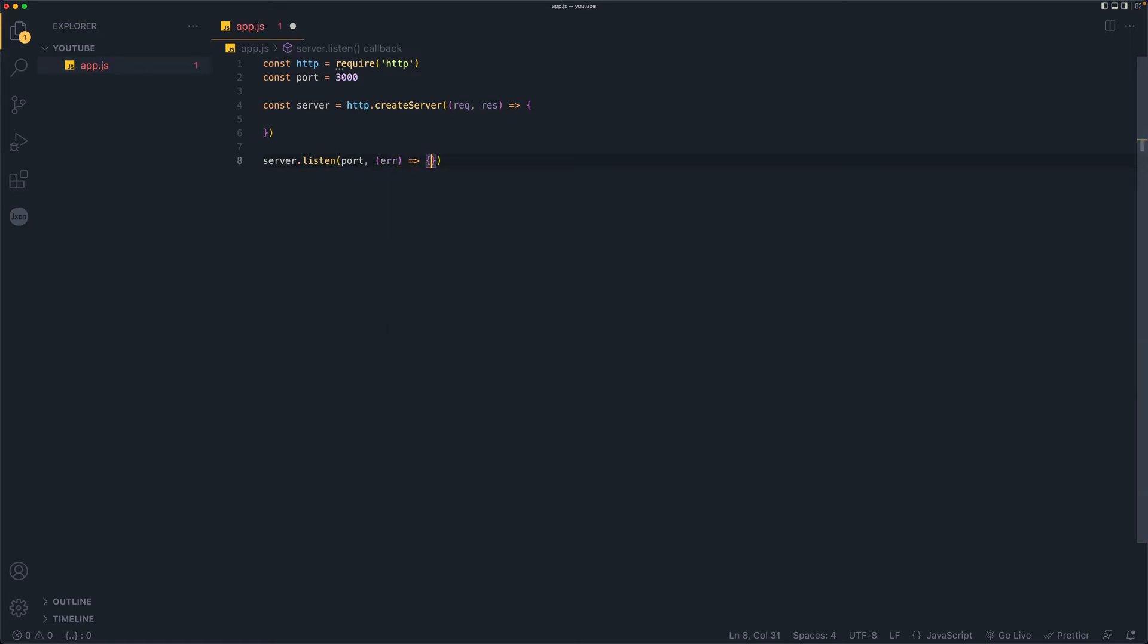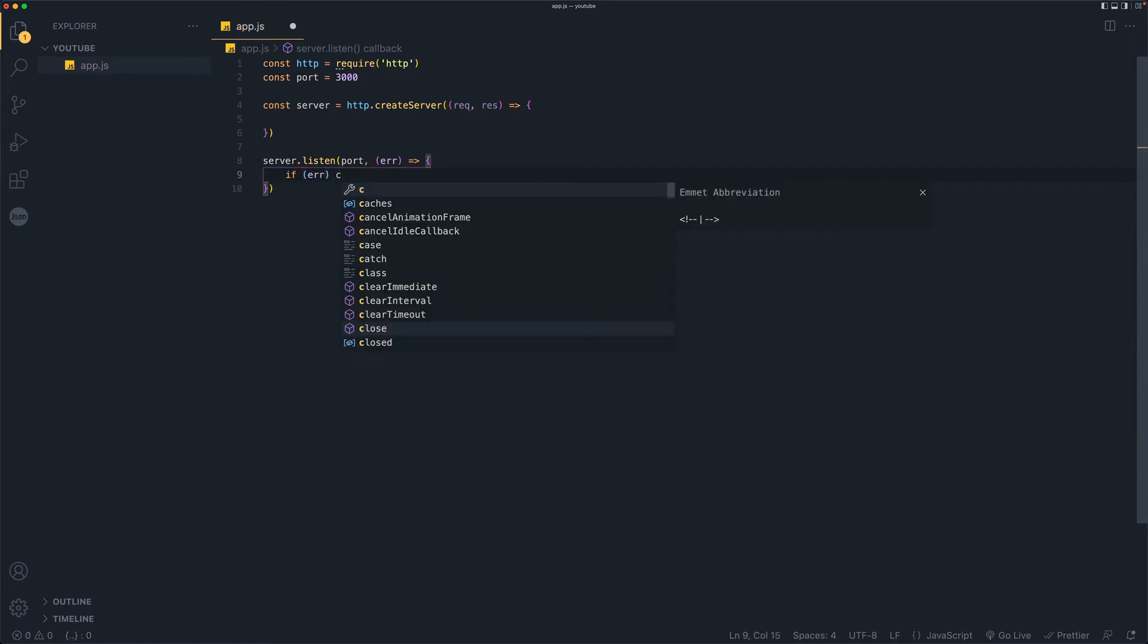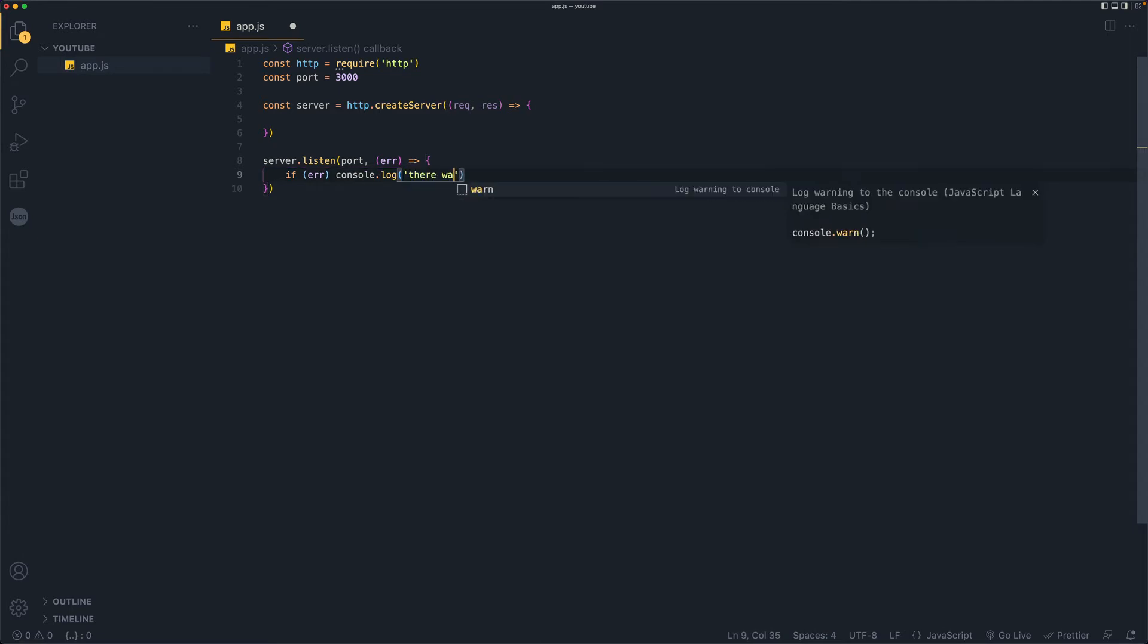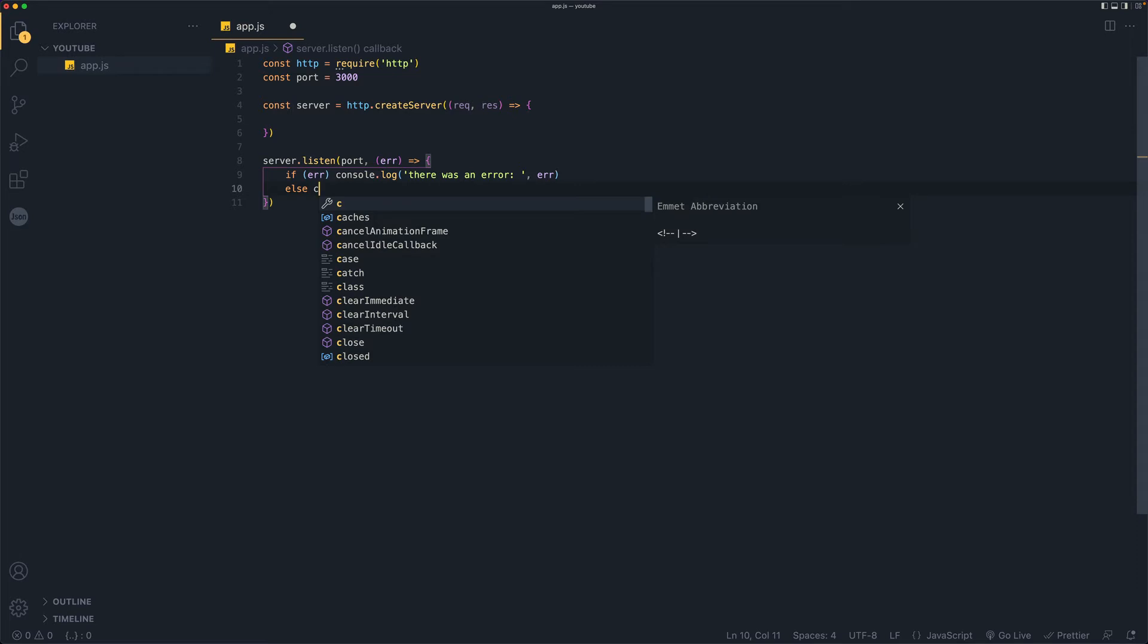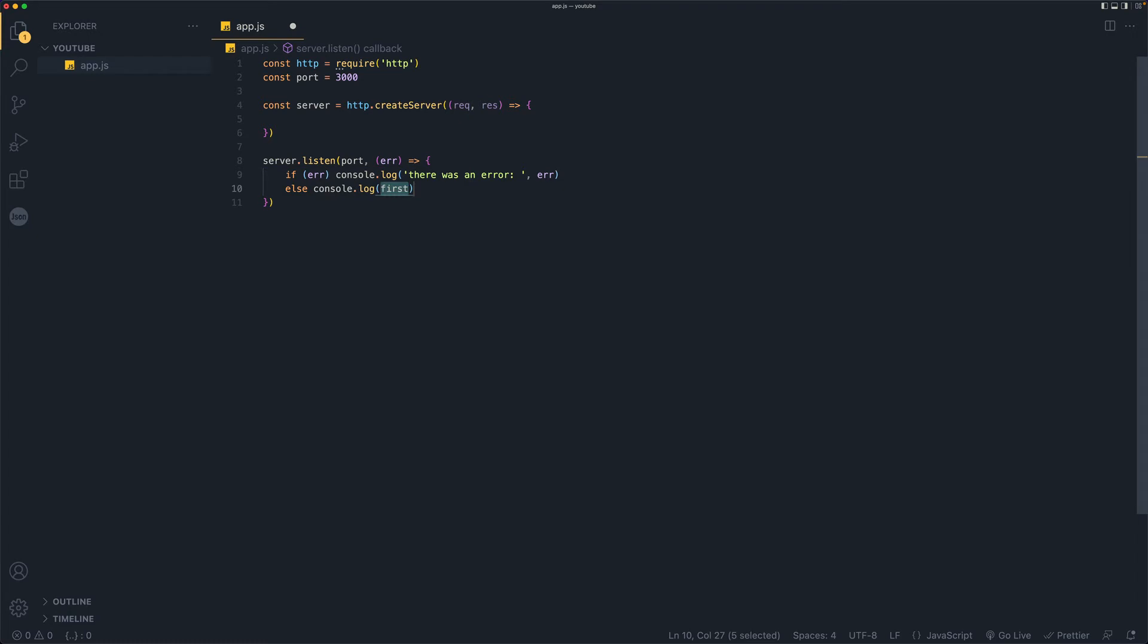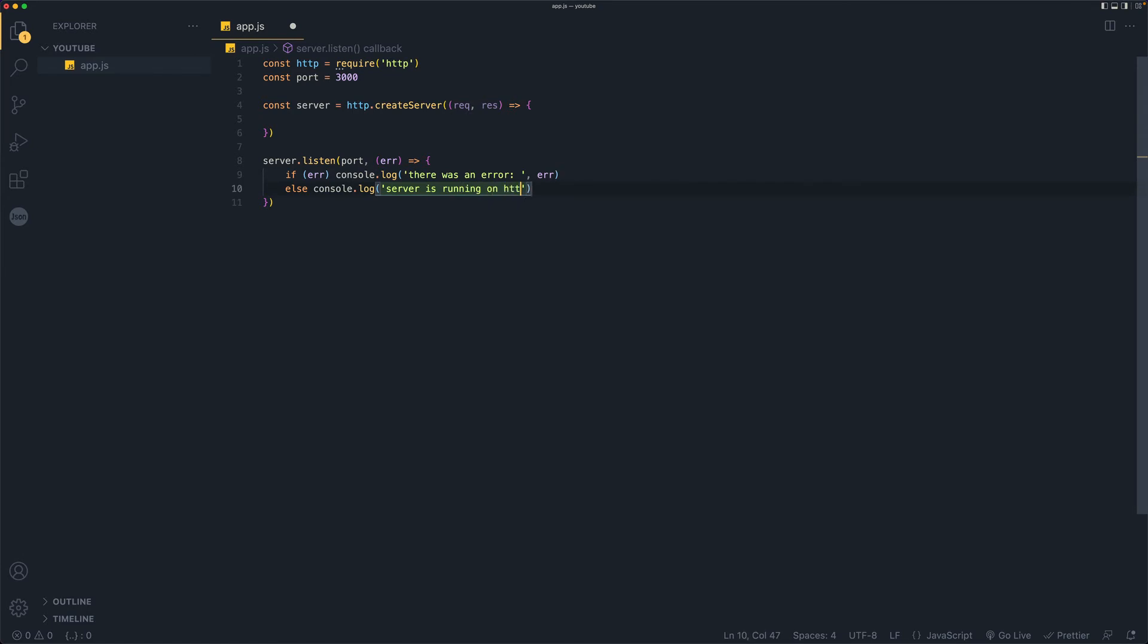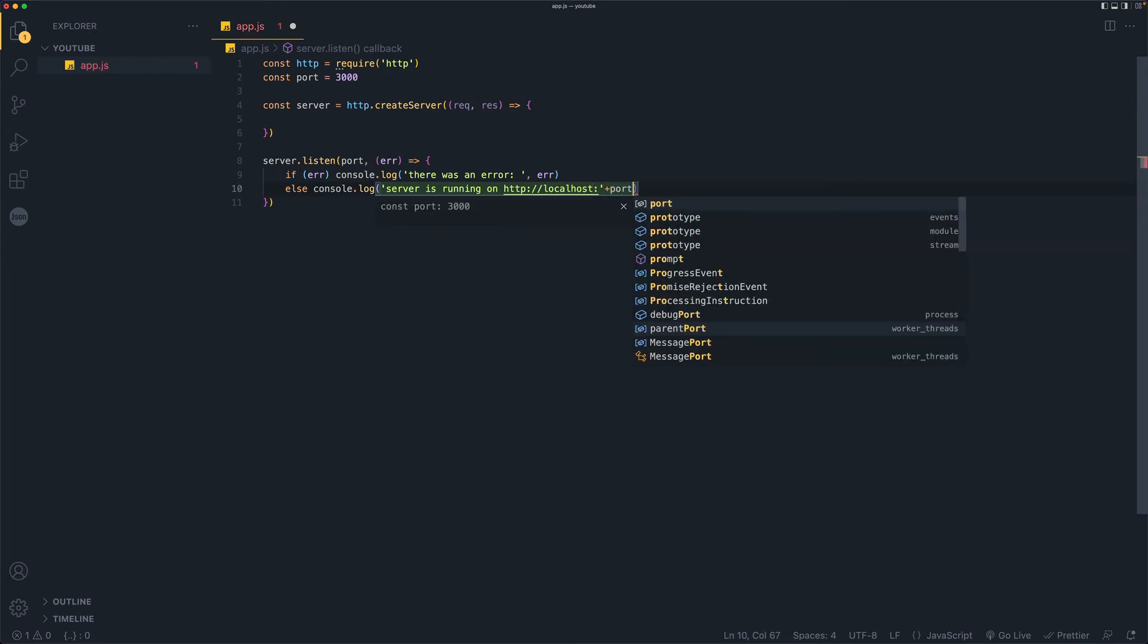And here we need a function again with one parameter error. So if there is some error, we will console log it. So console dot log and we will say there was an error else. So if there was no error, we'll console log. If you do CLG, it will give you the whole thing, it will autocomplete. And here we can say server is running on HTTP and this will be localhost colon plus port.